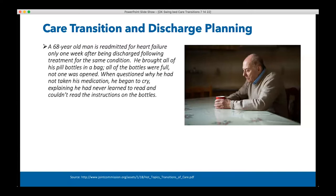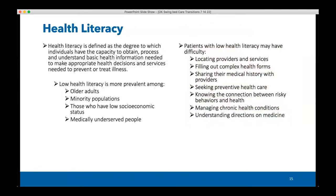A 68-year-old man was readmitted for heart failure only one week after being discharged following treatment for the same condition. He brought all his pills in a bag — all the bottles were full and not one was opened. When questioned why he hadn't taken his medication, he began to cry, explaining that he had never learned to read and couldn't read the instructions on the bottle. This really hits home on the importance of understanding where people are before they leave the hospital.